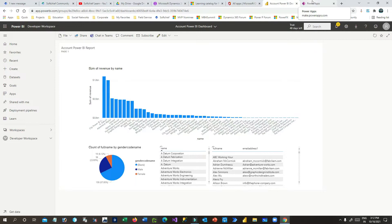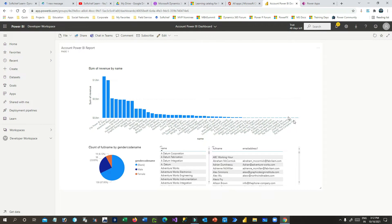Welcome to this video. My name is Sanjay Prakash Pradhan and I'm a Microsoft Certified Trainer. In this video we will see how we can embed a Power BI report or dashboard in model-driven apps, or any model-driven apps like Sales Hub or any Dynamics 365 apps.